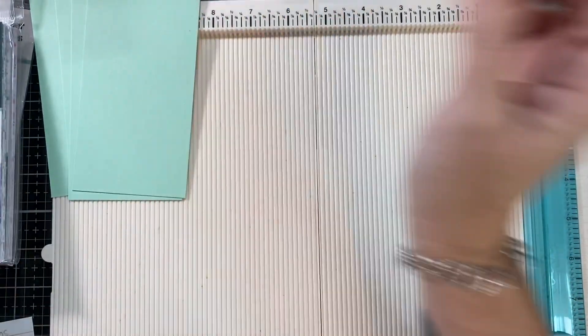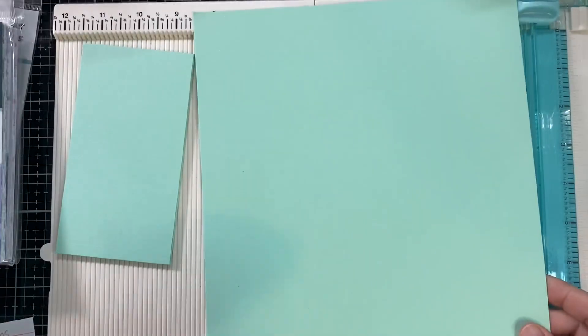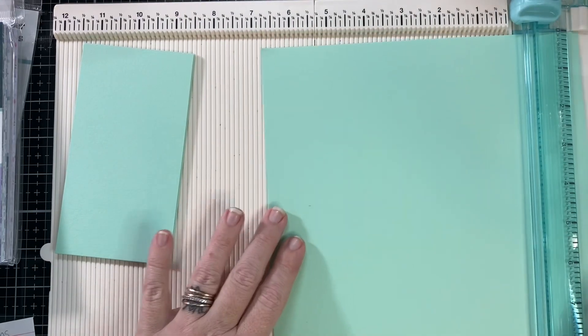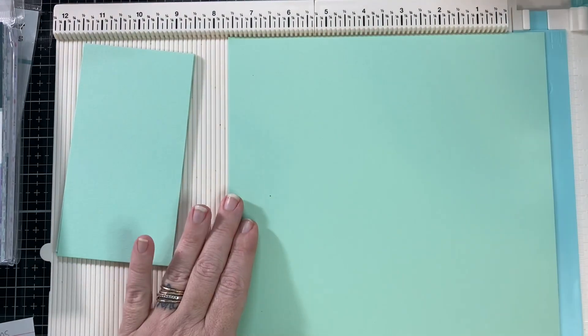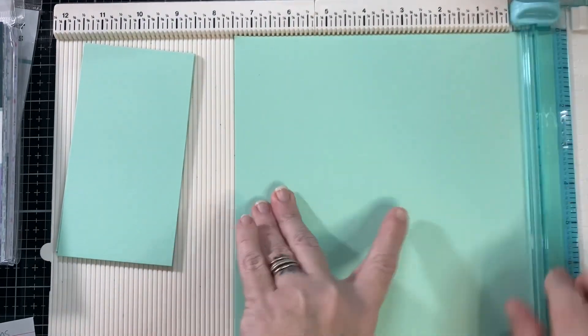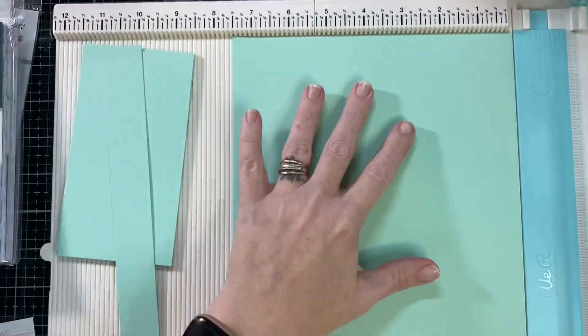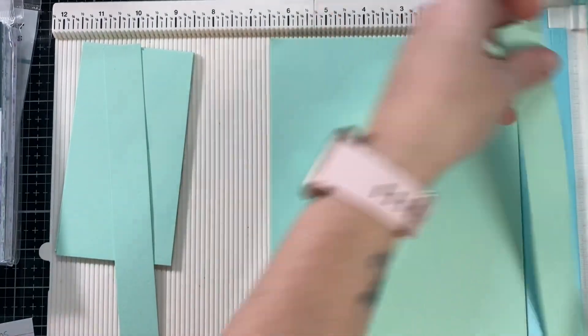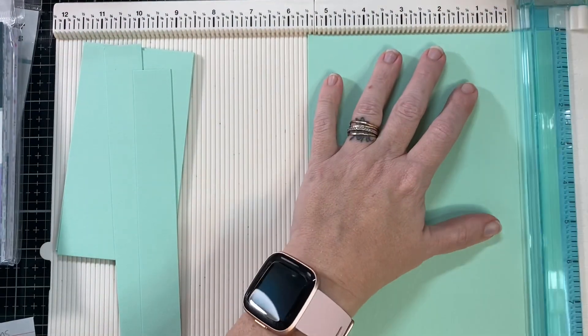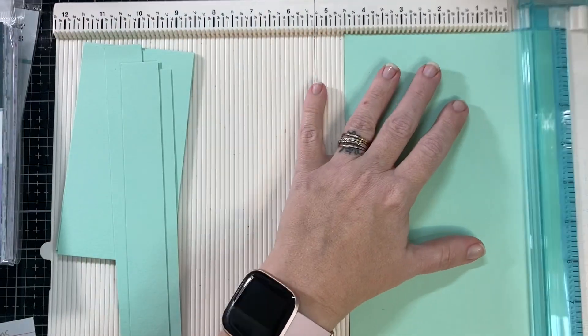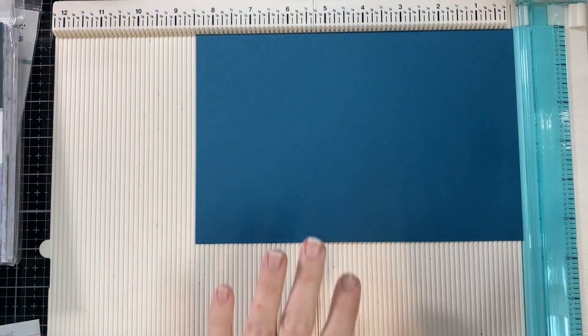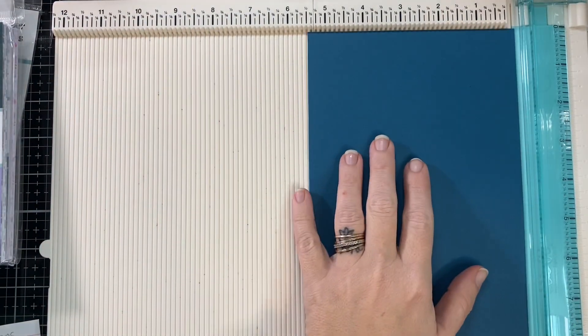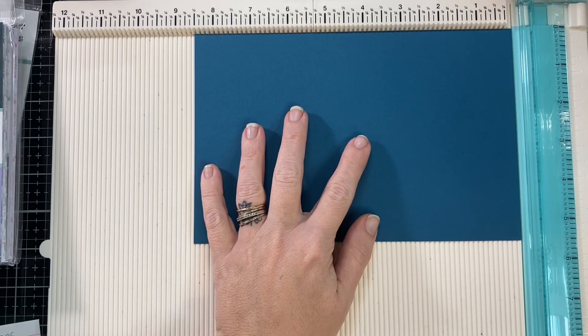Keep that other piece that we trimmed off because you're going to need it. These inside mats need to be at three by five and a half. On the 11 inch side I cut it at five and a half, then I turned it and cut three inches off each side and kept the remainders. This is just going to be one inch by 11 inch strips for your belly bands.